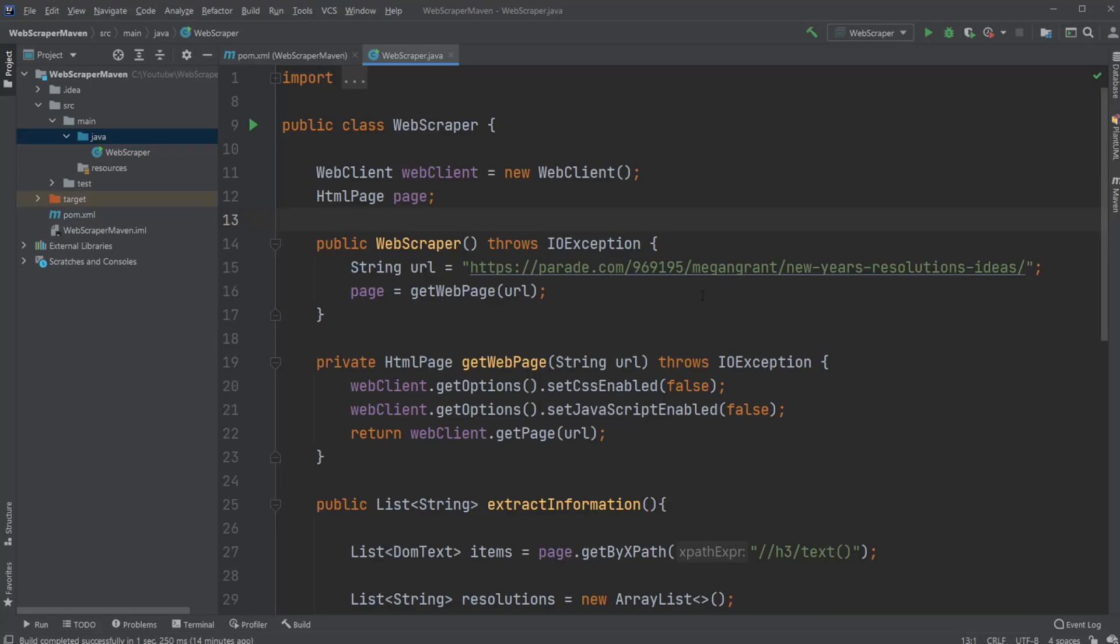Hey, it's RandomCode here, and today I want to show you this little program I created with Java, which is a simple Web Scraper application.